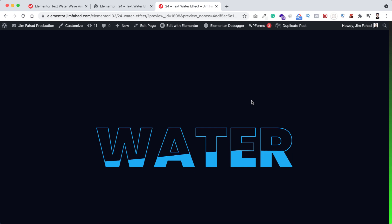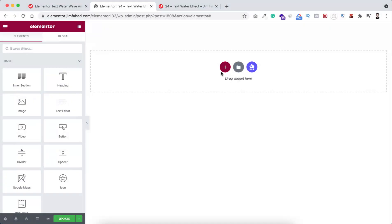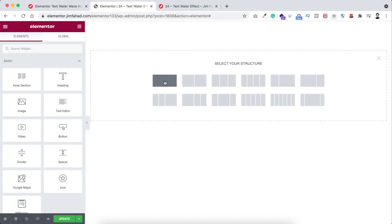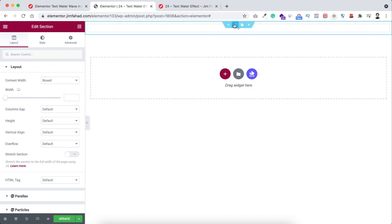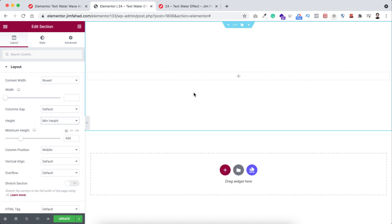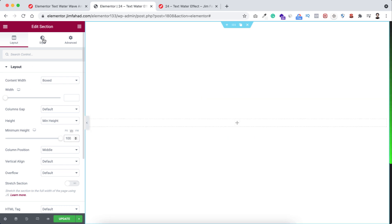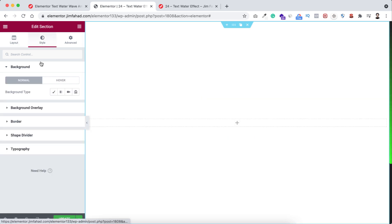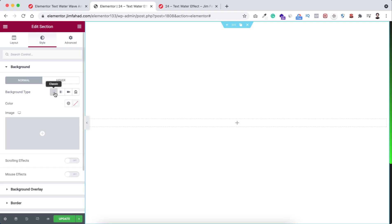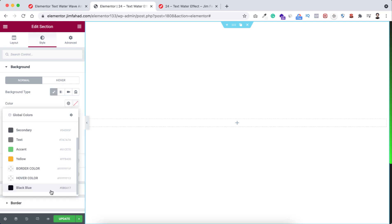Now go inside Elementor Page Builder. Let's take a section by clicking on this plus icon, take a single column structure. Now let's give it a height to minimum height first, now set it in vh. I'm making it 100vh. Now let's give it a background color. So from background type I'm gonna select a color, I'm taking a dark color.